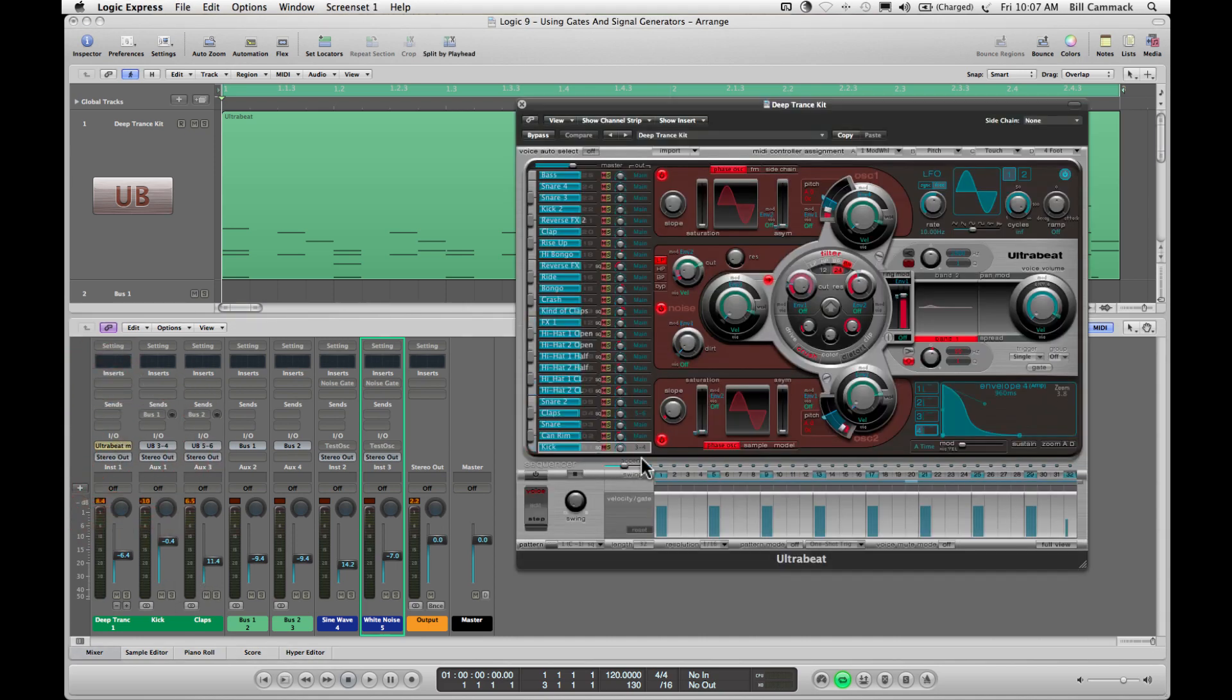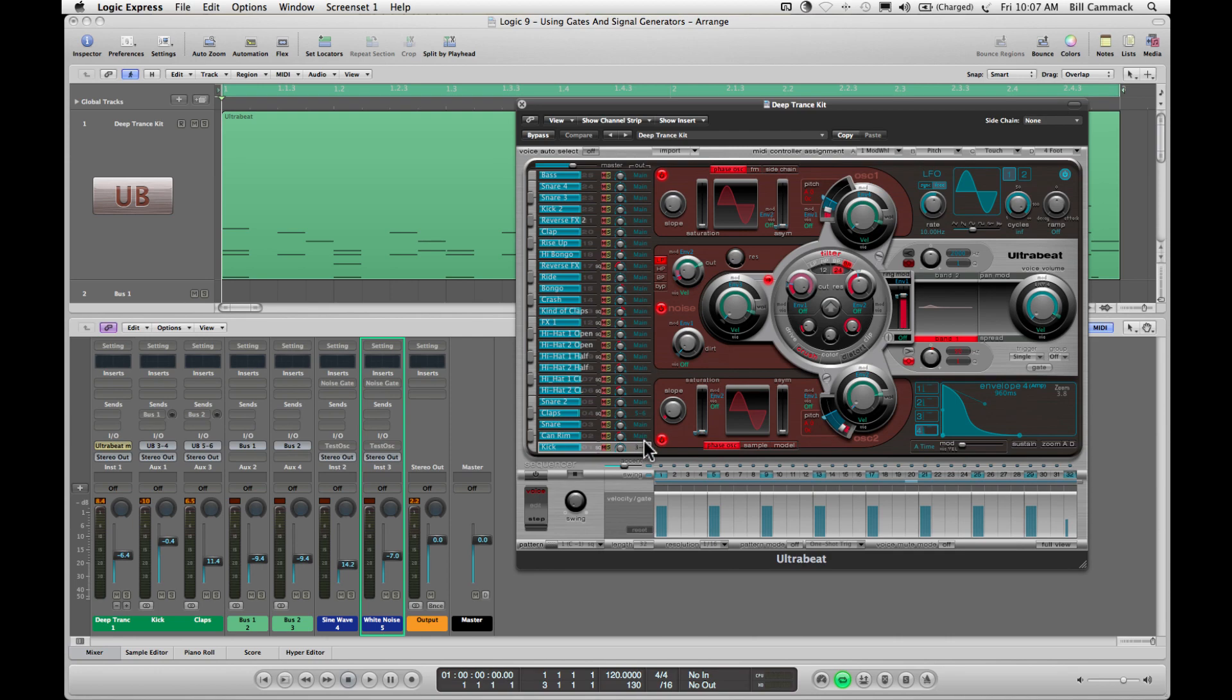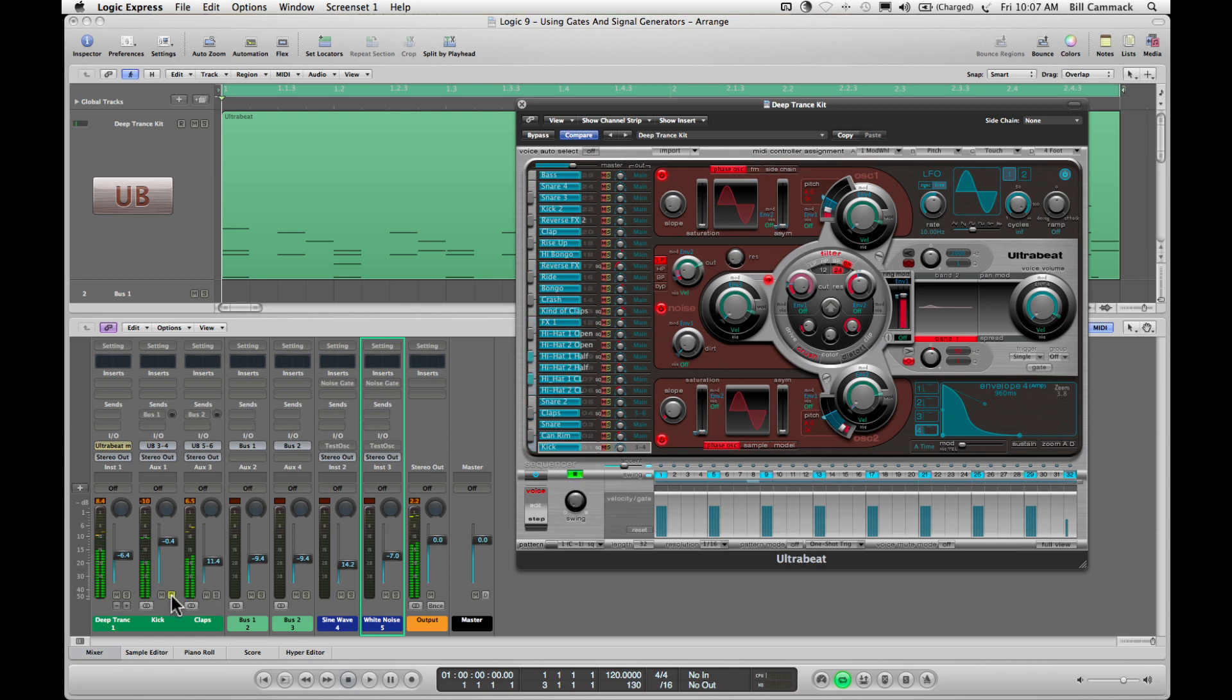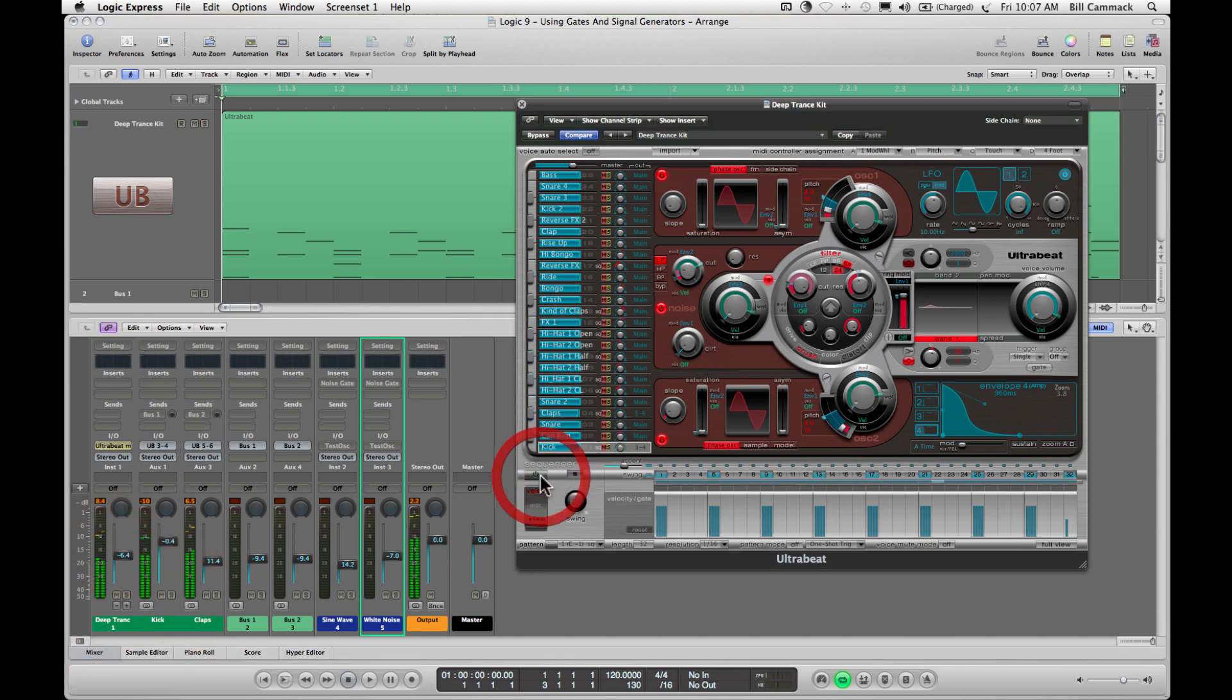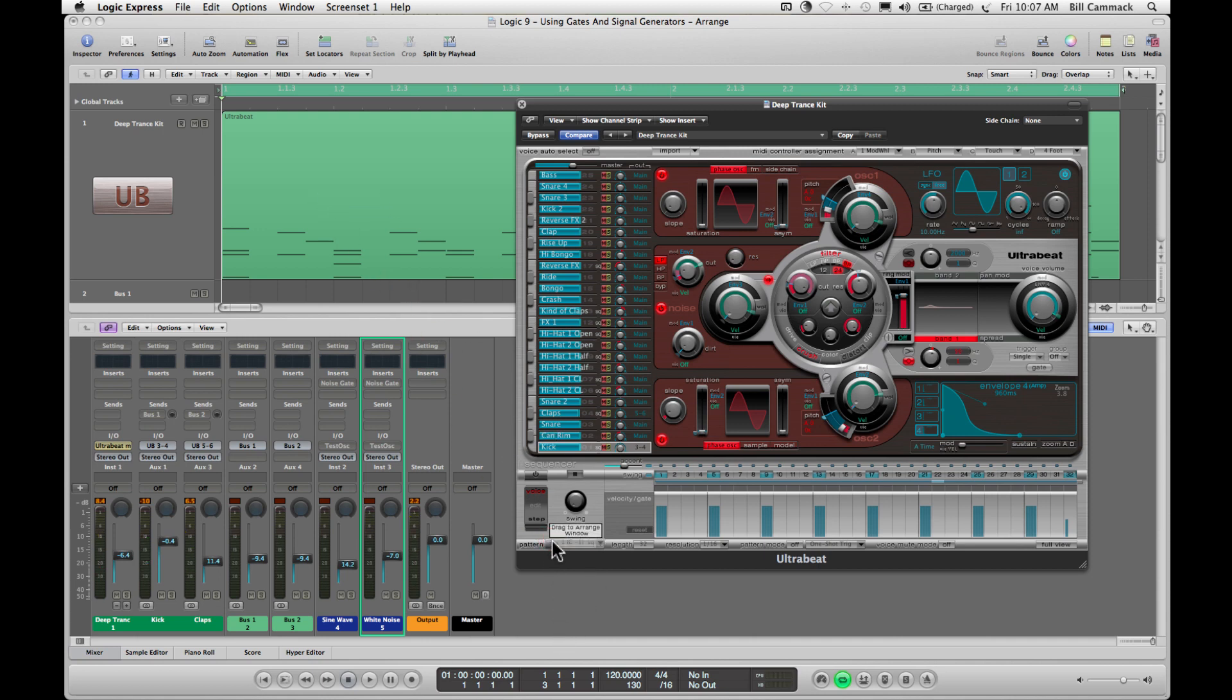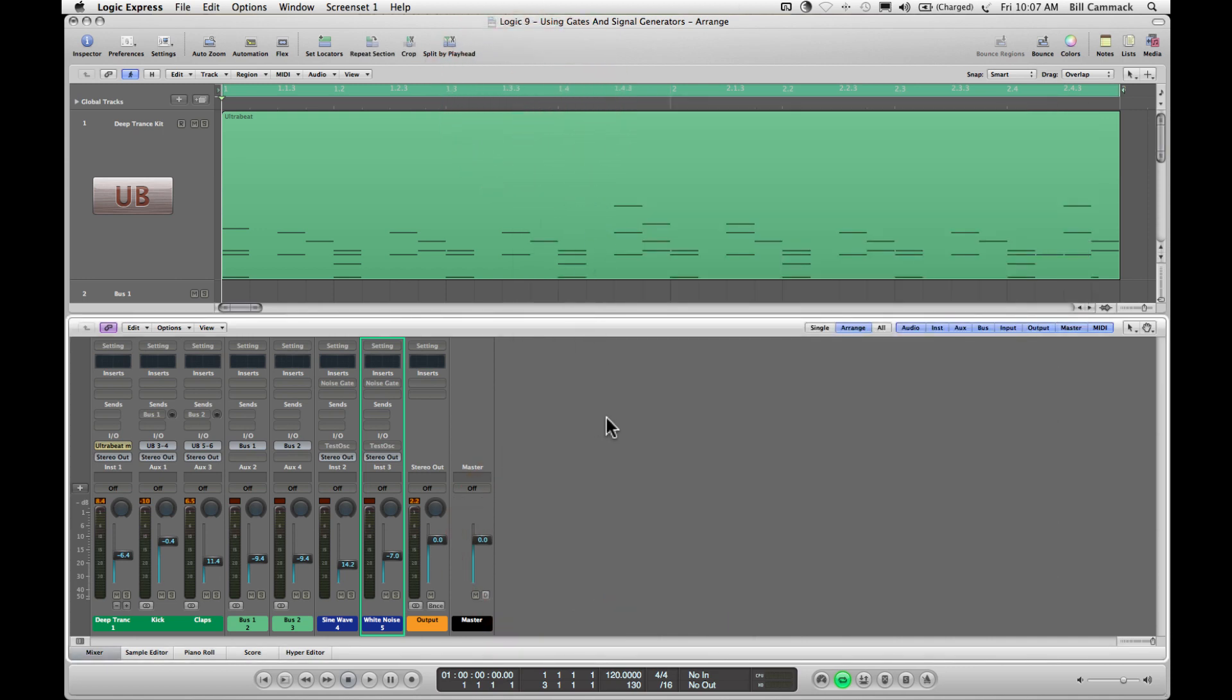Which you can see right here. The kick goes to 3, 4, the claps go to 5, 6, everything else goes to main. So this is what it sounds like. You can see they're on their own tracks. Alright, so we use this to drag this up here, and that's what you're seeing up there, is this playing.